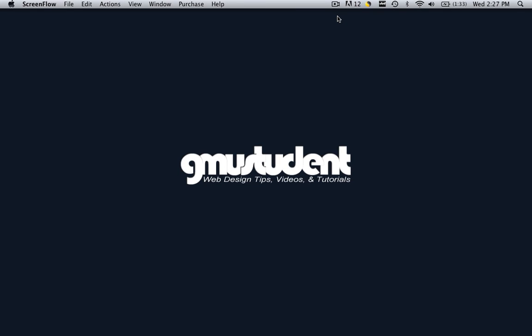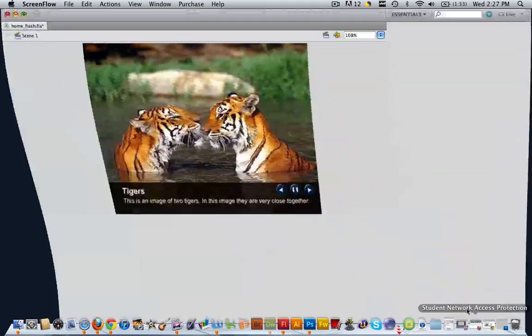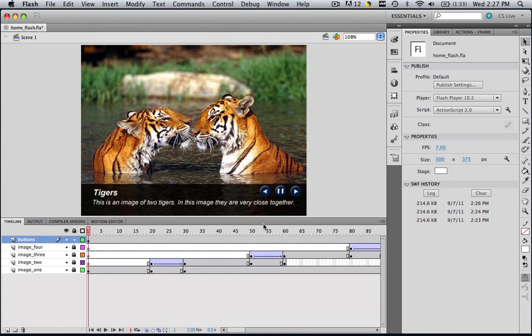Hello everyone, this is Christopher Carrington with GMUstudent.com, and today we're going to make our buttons work. The buttons that we put into our Fading Images slideshow are going to actually work.